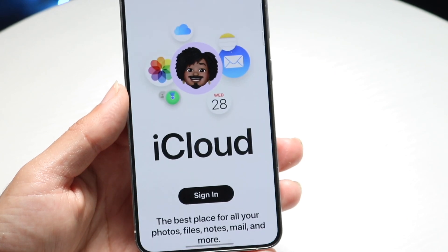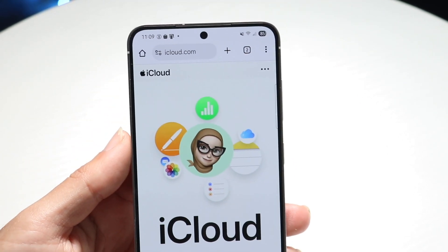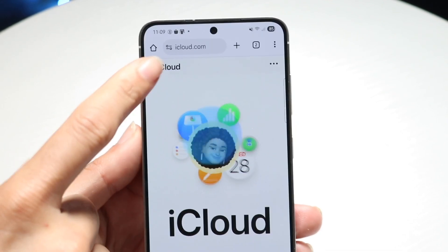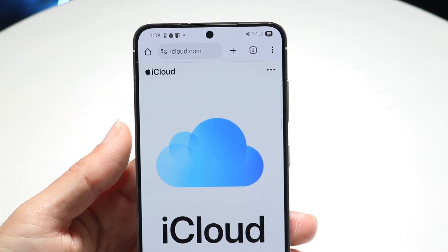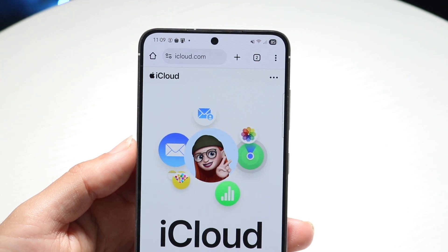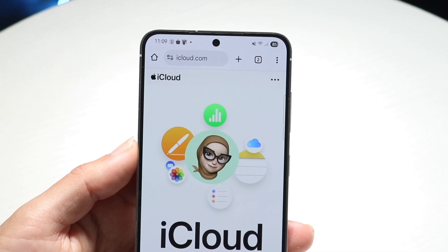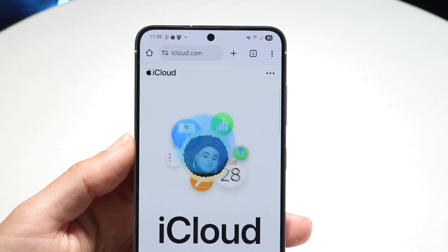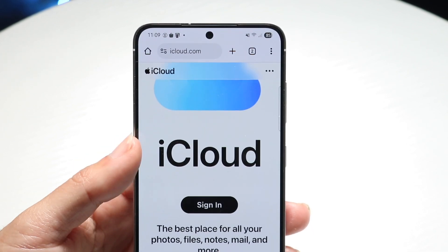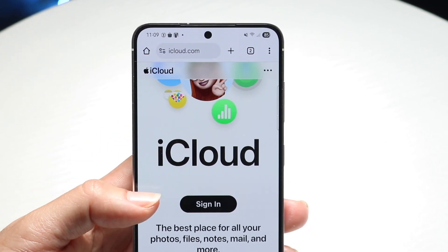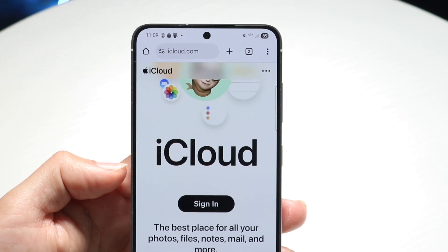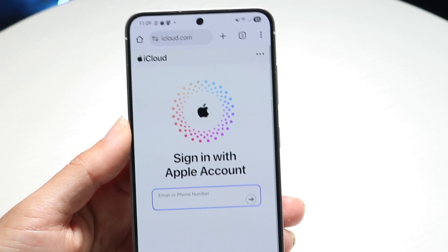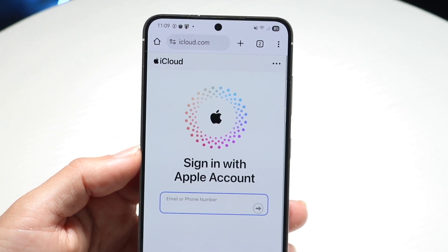Open up whatever internet browser you're using and make your way over to this website. This website is called iCloud.com. When you have an Apple ID, they will usually send you some sort of iCloud email and iCloud account that you can use — that's going to be your sign-in information. So go to iCloud.com, click on the sign in button right here, tap on sign in, and it's going to allow you to sign in with your Apple account.